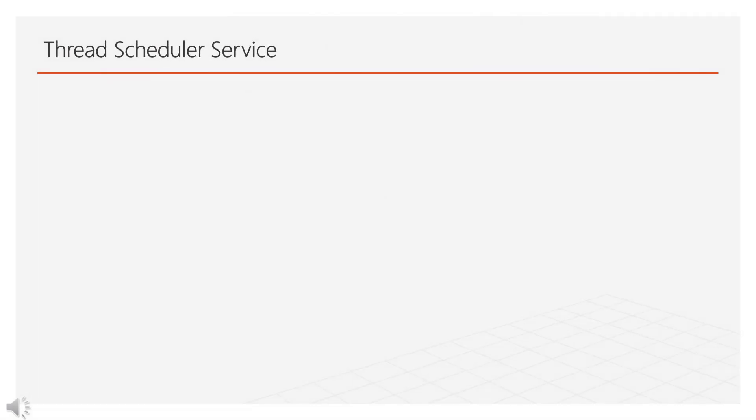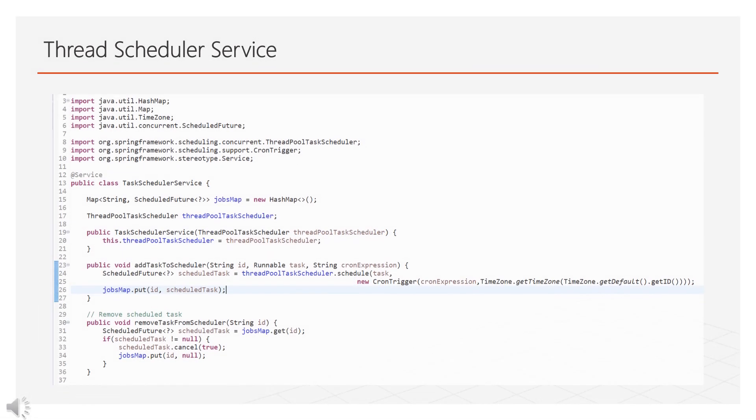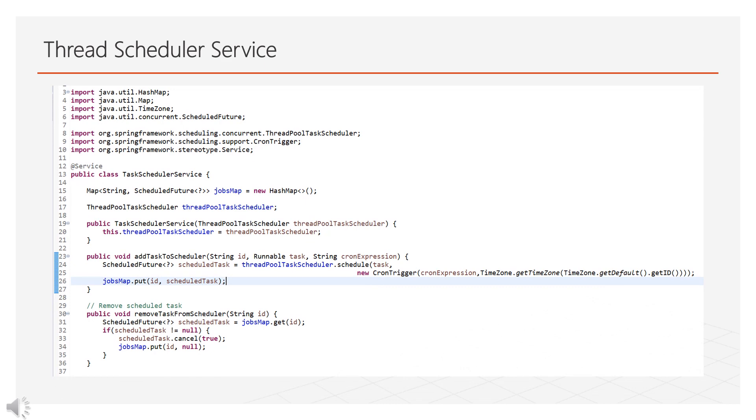Now let's create Task Scheduler service which will store the threads in their scheduled future. So whenever the timing comes it will trigger the thread. In our case it will invoke the run method in job1 class. Here you can see I have created jobs map to store all the threads at single location. And we have constructor which will take argument as bean object of thread pool task scheduler. Then we have two methods.